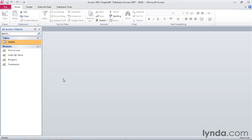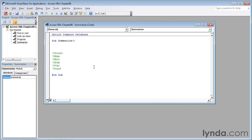And now in the modules section of the navigation pane, double-click Summarize to display the Summarize code module. I've already created the skeleton of this routine. I have these sub and end sub statements.